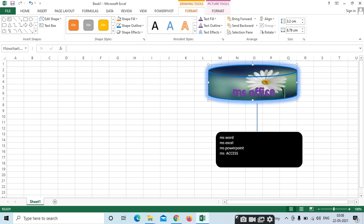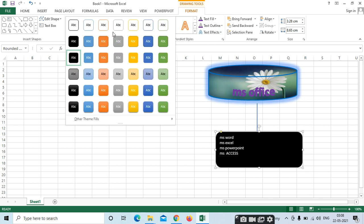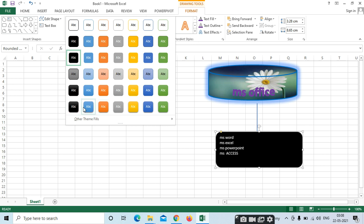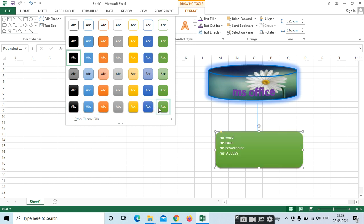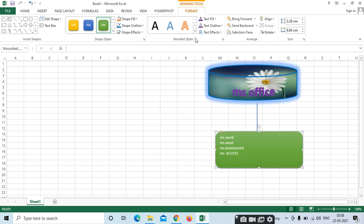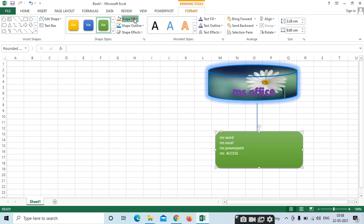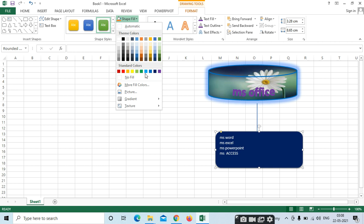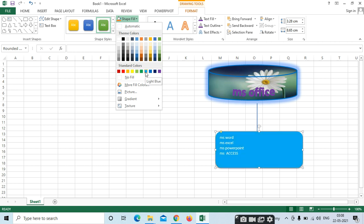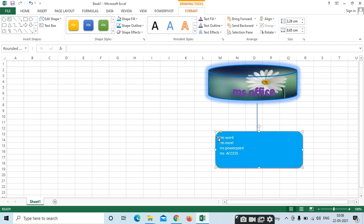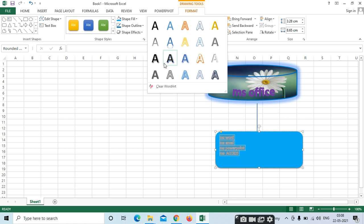So this is the shapes inserting. Next also, if you want to do the same, again select Shapes and Styles here. You can do outline or shape fill here. For text also, if you want, just select the text and select WordArt Styles — same, you can do it.